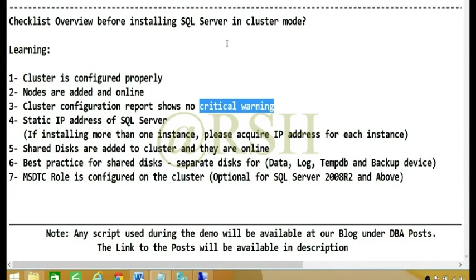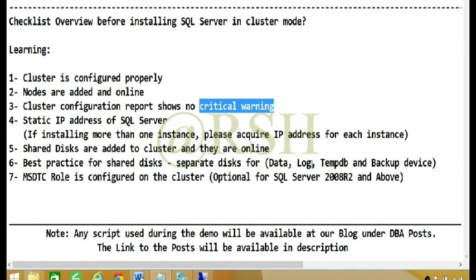Availability groups are a SQL Server 2012 and 2014 feature where you don't need shared disks. In this demo we are talking about SQL Server installation in cluster mode. Best practices for shared disks: separate disks for data, log, TempDB, and backup device.